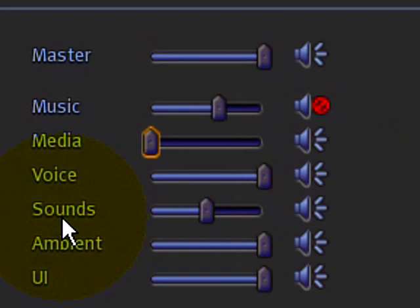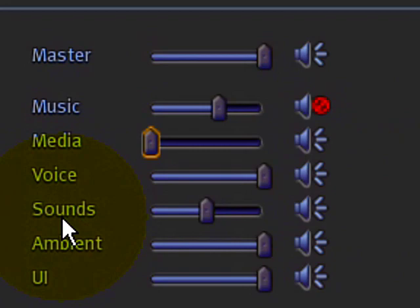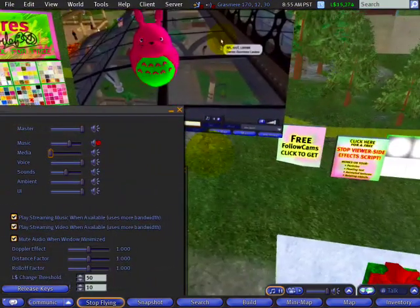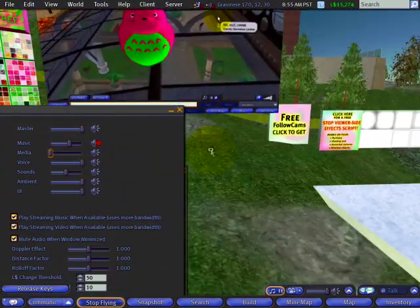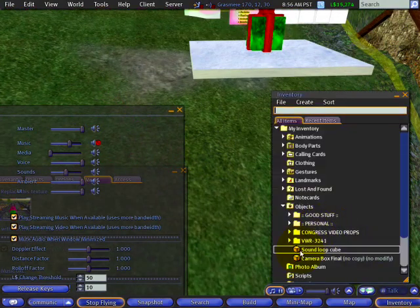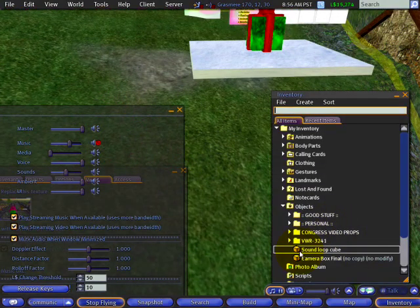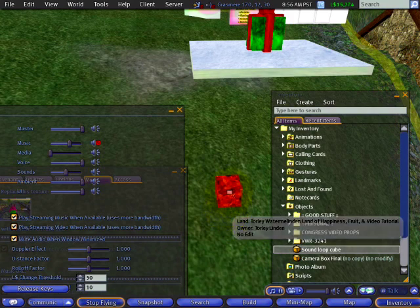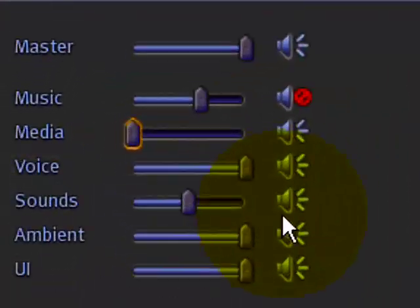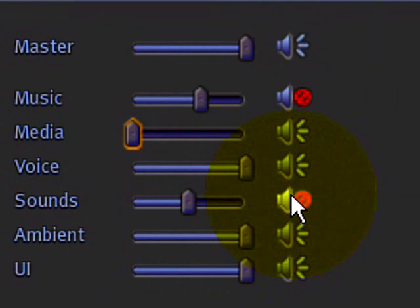Sounds — this controls almost all in-world sounds you hear around you, whether it's sounds produced by scripted objects. Let me show you something. I'm going to rez a cube that makes sound, and it's right here. I go ahead and rez that. It's got a script in it. And if I click mute, then it will mute, as expected.